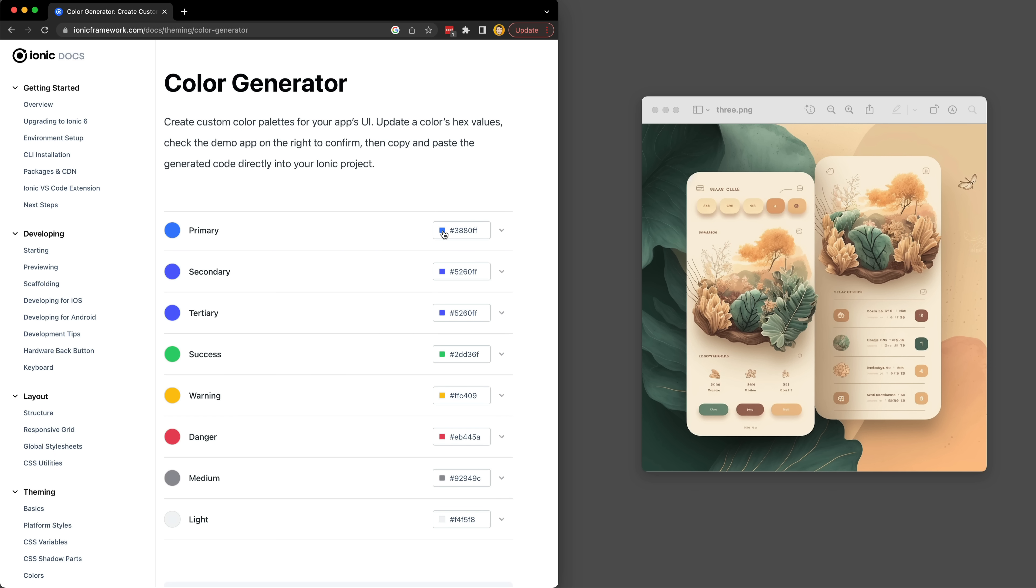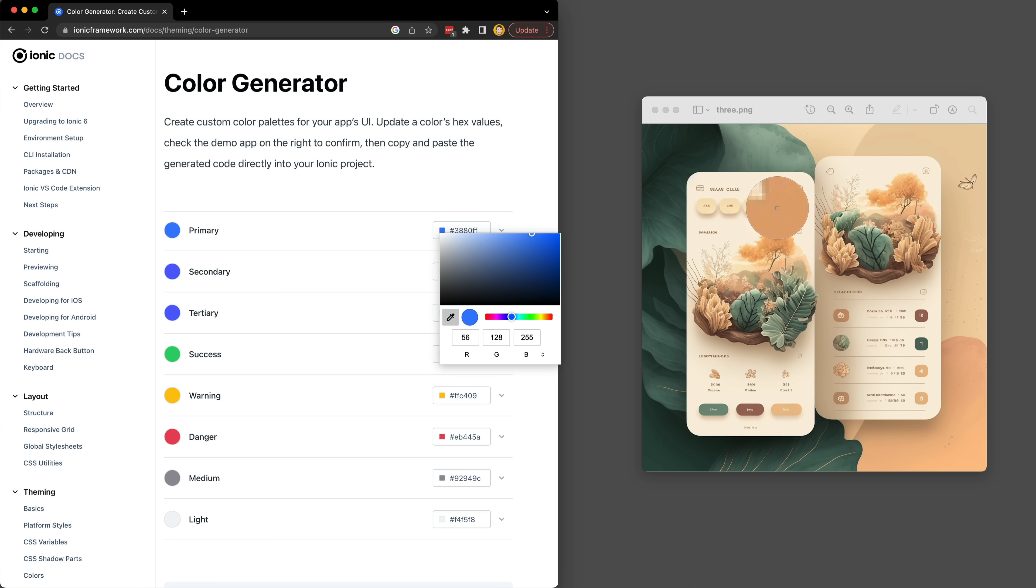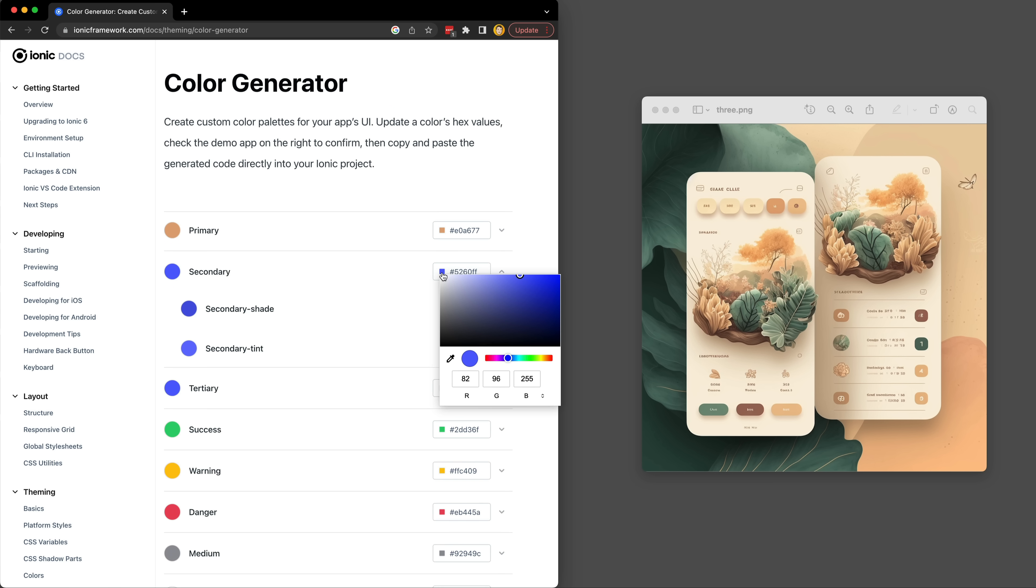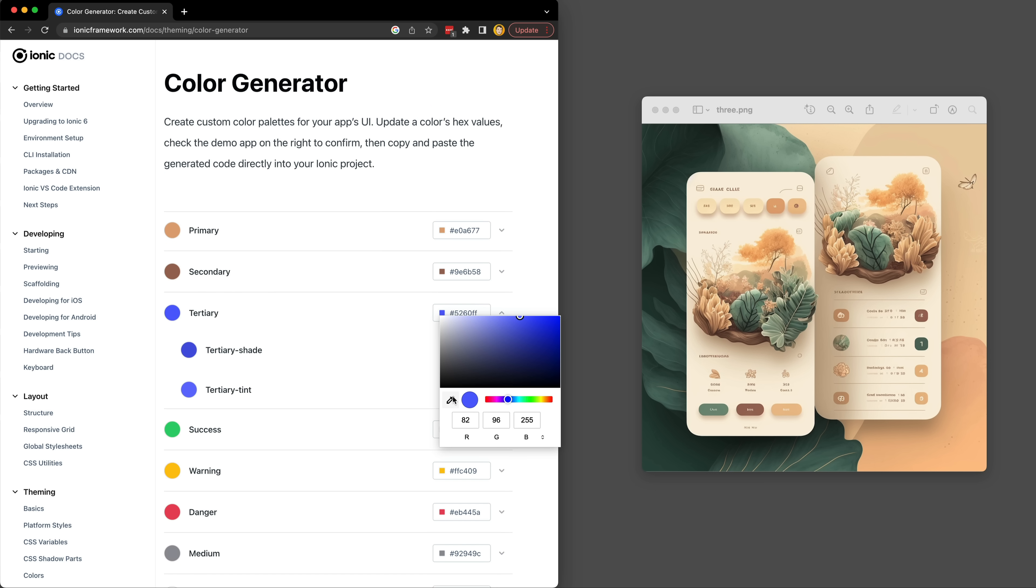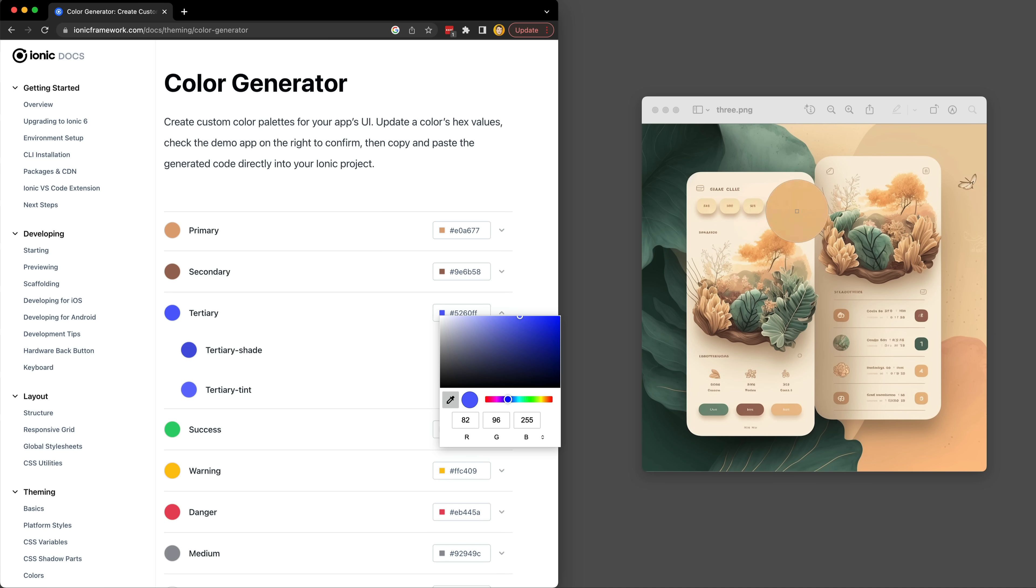The first step I took in actually building the mobile application was creating the color palette. Ionic has this nice color generator tool that allows you to supply some colors and it will generate theme variables that you can just paste into your app. All I did here was bring up my concept images and pick a few different colors from them to create my color palette.